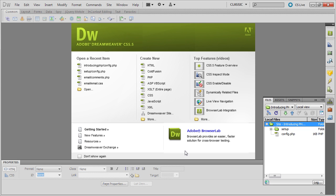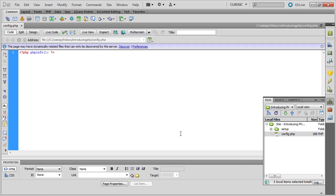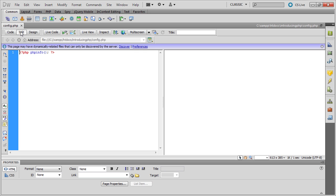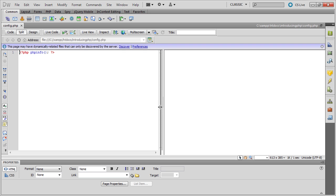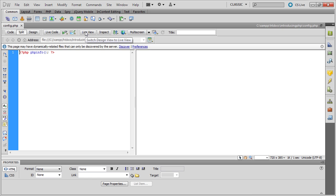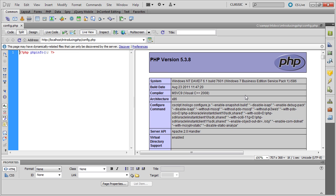Just to show you how useful the live view is, I'm going to open this config.php file, which has the phpinfo command in there. And go into split view, so you can see the document window on the right-hand side. And then go into live view, and you can see that it shows you exactly the same as you would